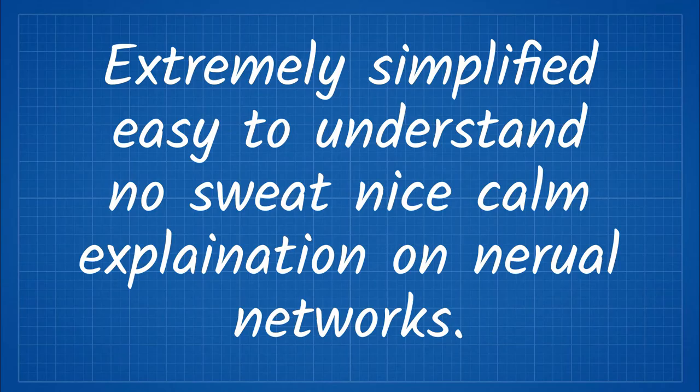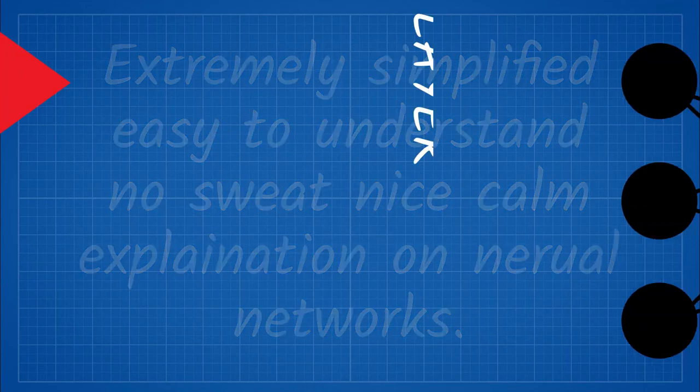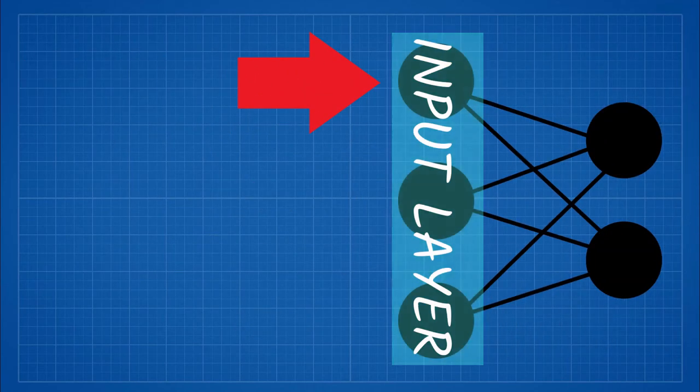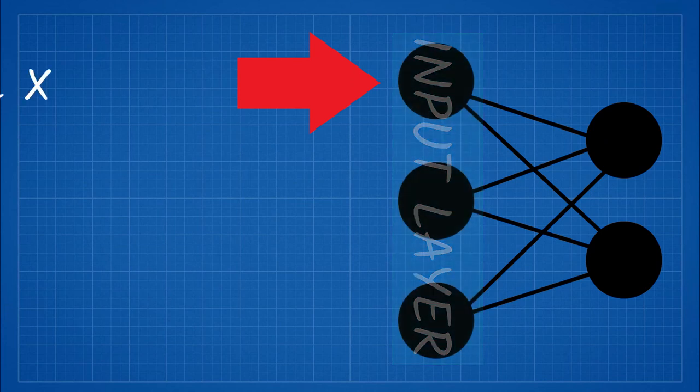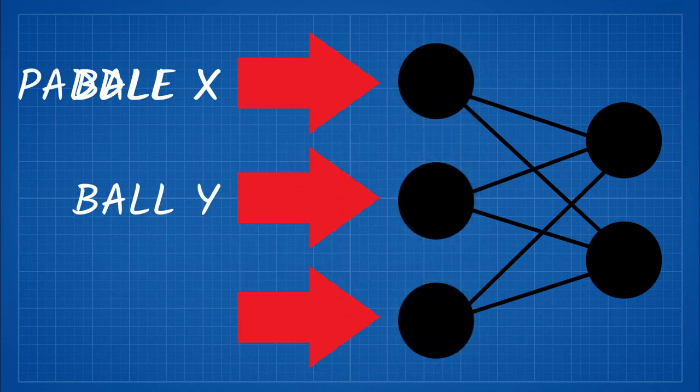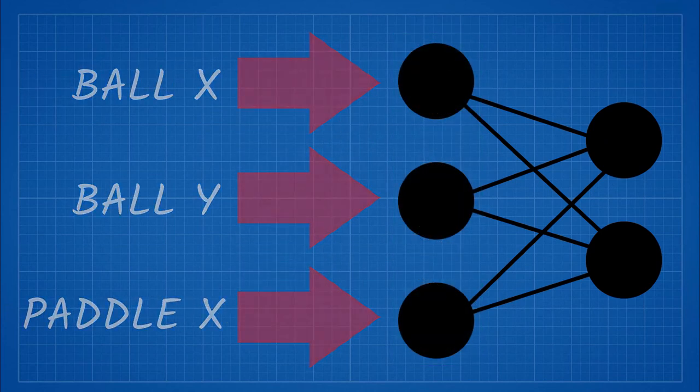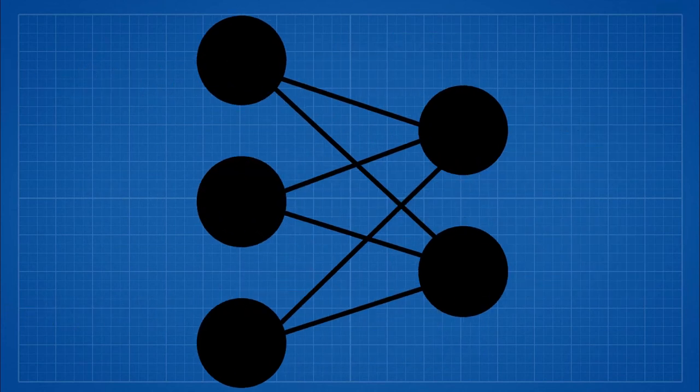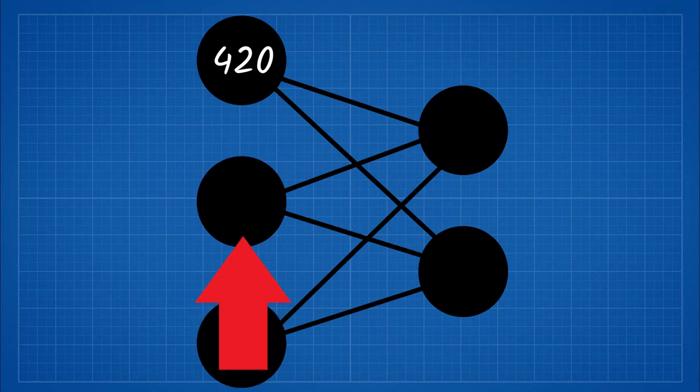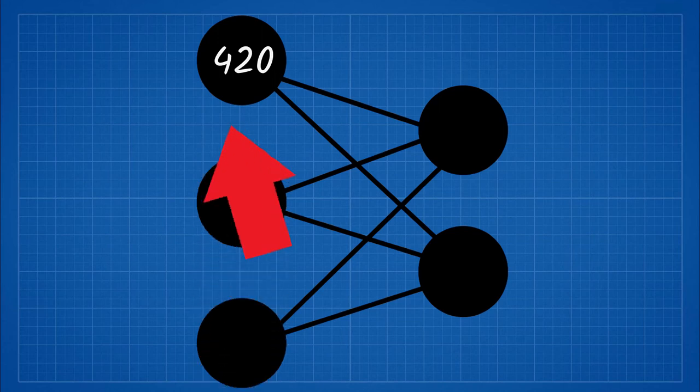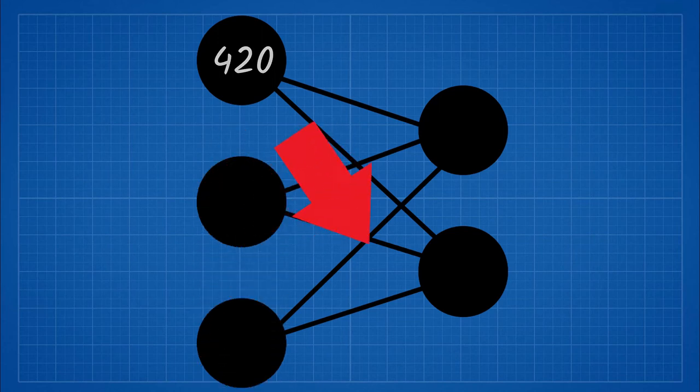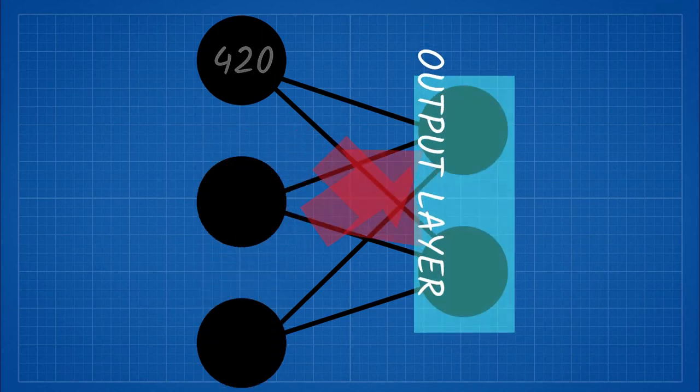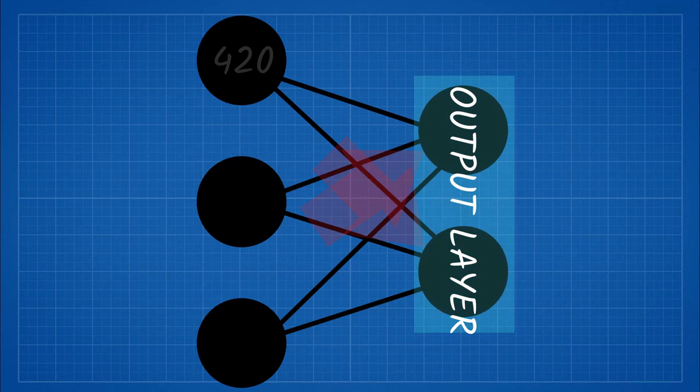Here is explanation on Neural Networks. This is the input layer. Values like the ball's x position will get inputted here. Let's say the ball's x position is 420. 420 will get passed on to the next nodes, which is the output layer.